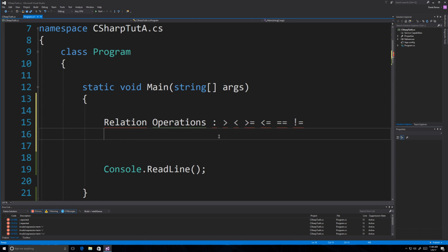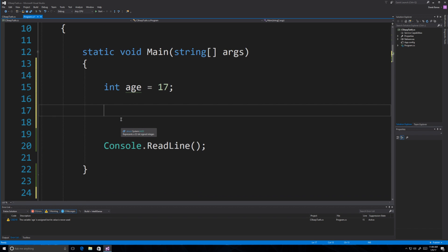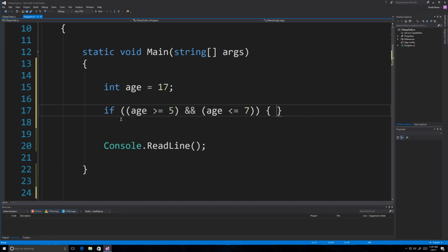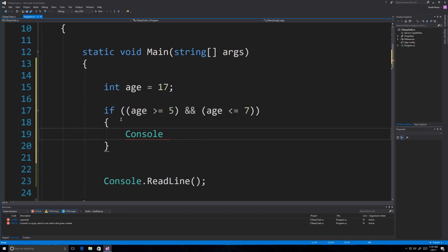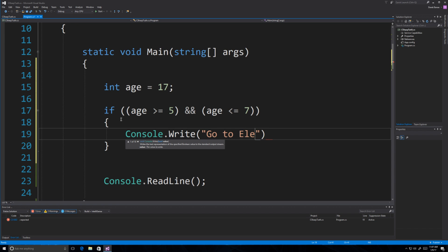You're also going to be able to use logical operators to combine comparisons — and, or, and not. Let's go through examples. Say you have an age equal to 17 and you want to decide what grade this person should go into. We'll say if the age is greater than or equal to 5 and less than or equal to 7, we'll print out that this student should go to elementary school.